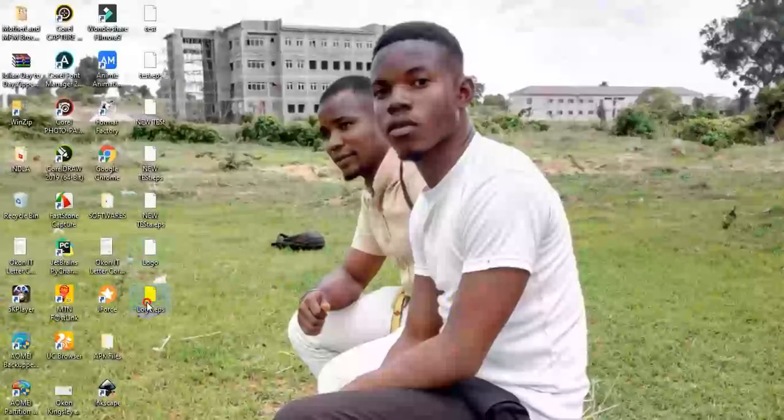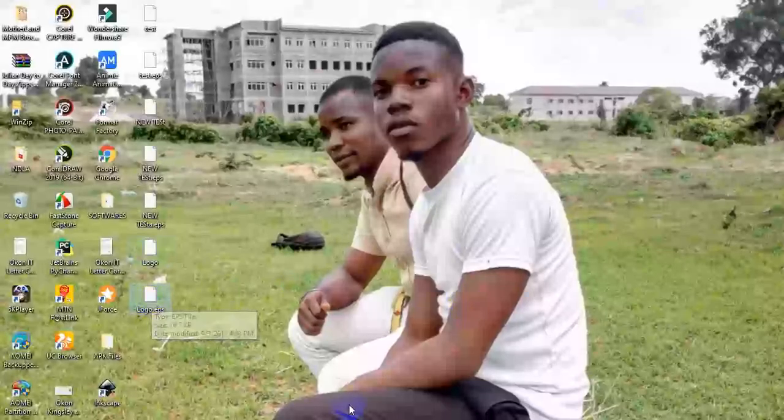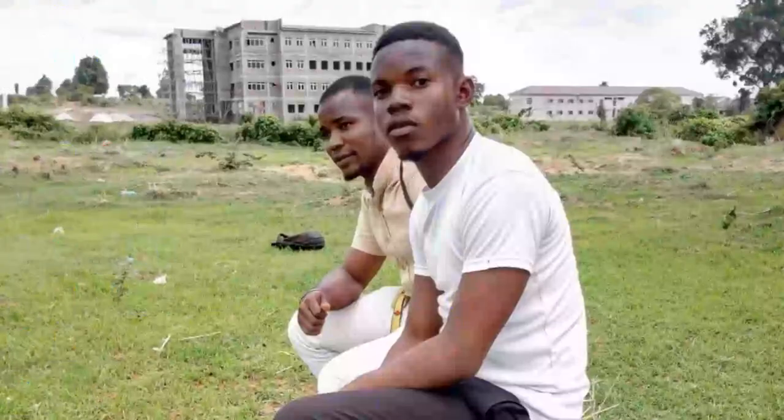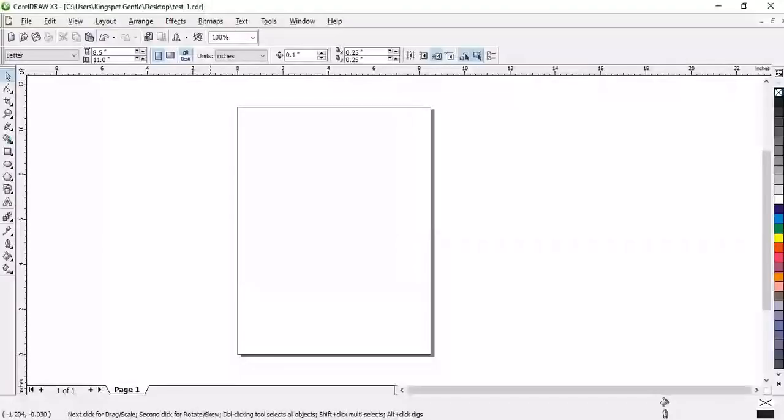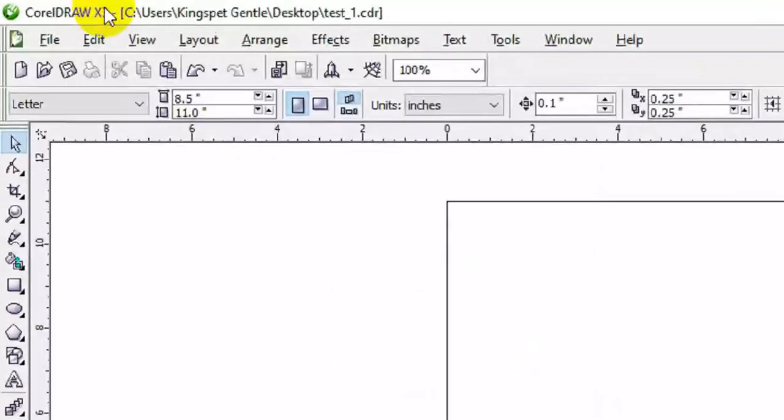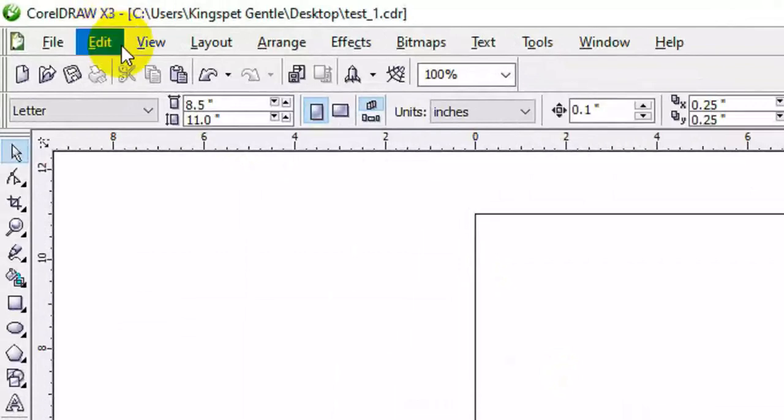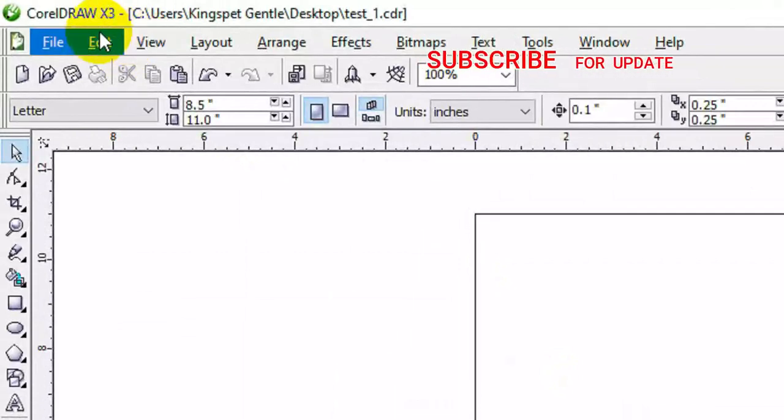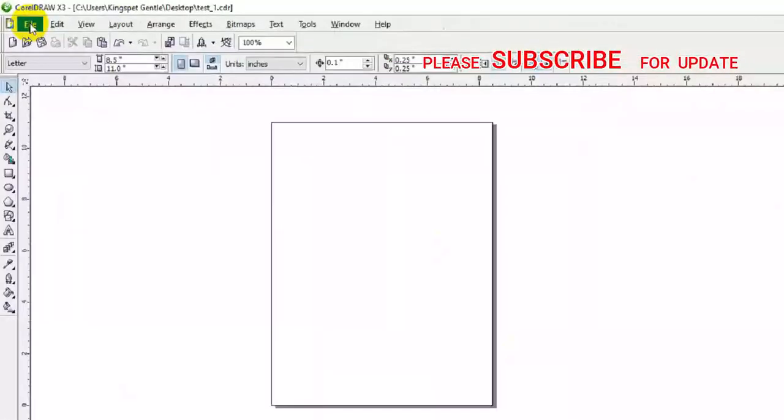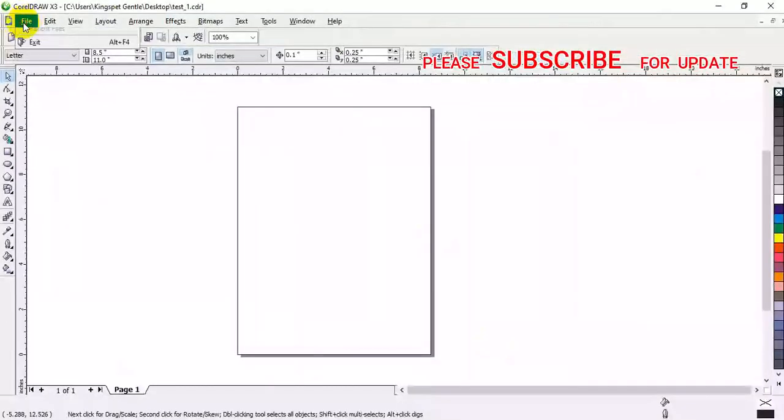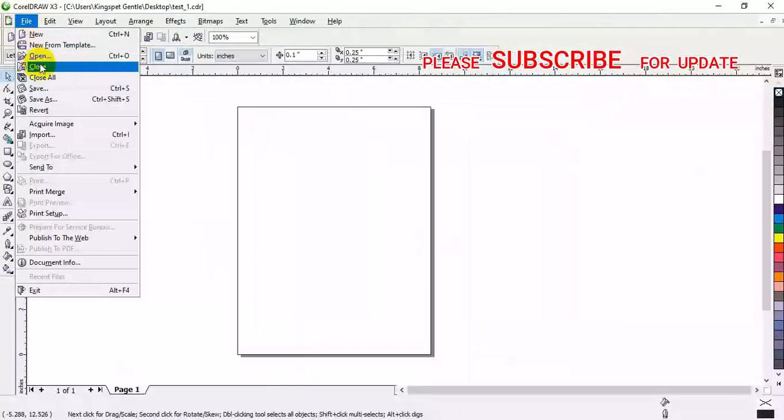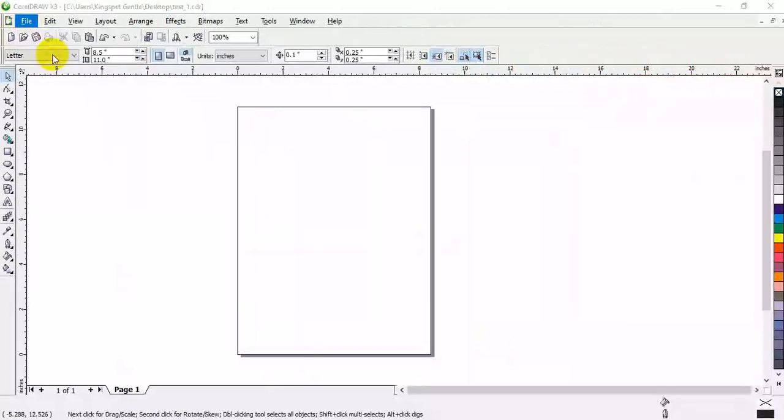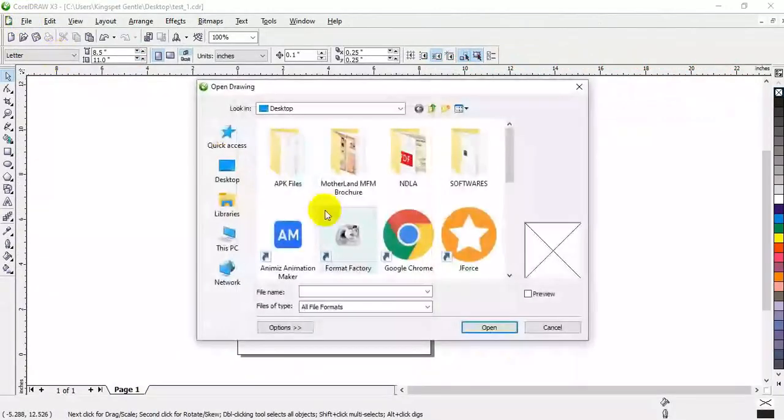When I come back to my desktop, you can see the new logo as EPS. Now I'm going to come to my CorelDRAW X3. You can see I'm using CorelDRAW X3 here.